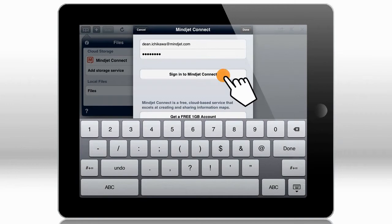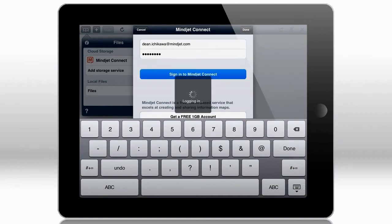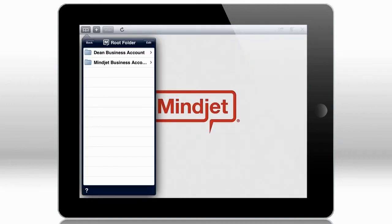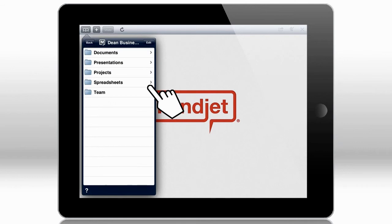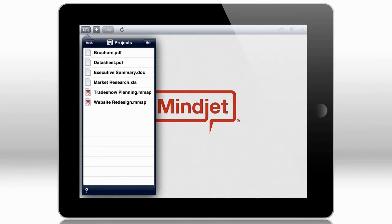Once you're logged in, you'll see all your maps and files, and if you're a MindJet Connect Business Edition user, you'll see all of your folders, too.